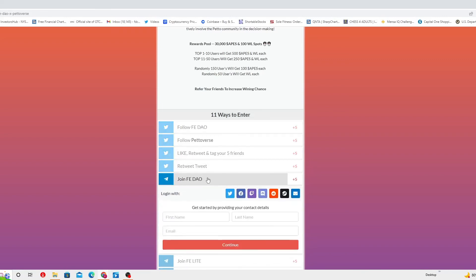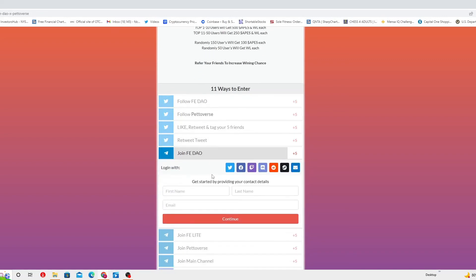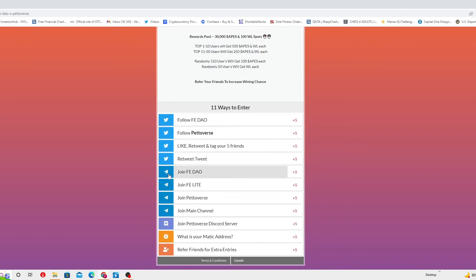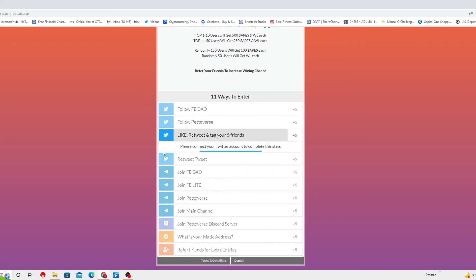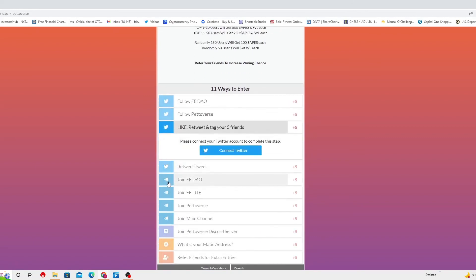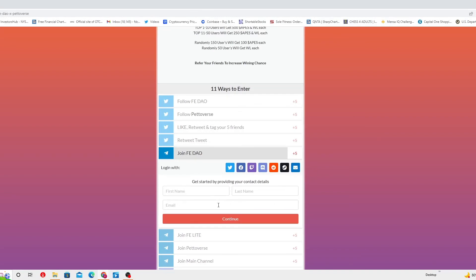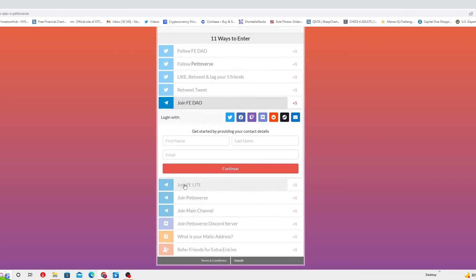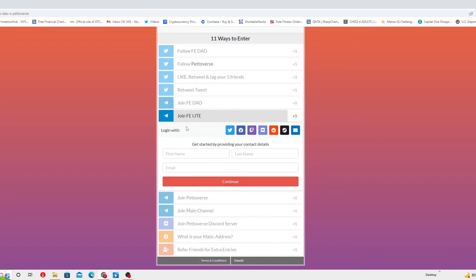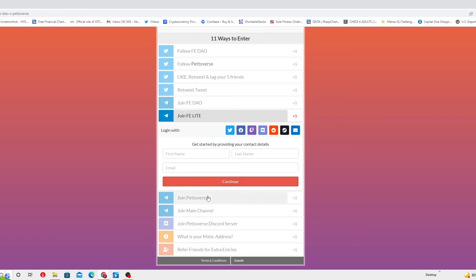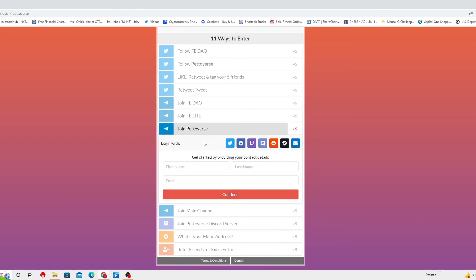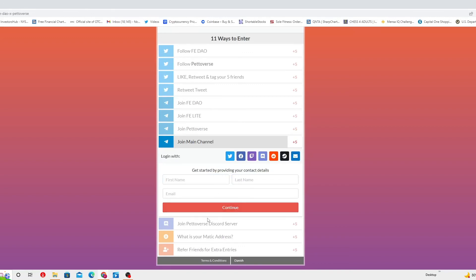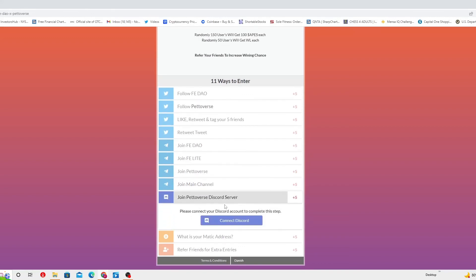You gotta join Feed Down, but this one has to be done through here. Then you gotta put your first name, last name, and email and it will get you there. Then you gotta do the same thing with join Feed Light, put your name, last name, email, continue. Join Peto-verse, put name, last name, email. Join main channel, name, last name, email.